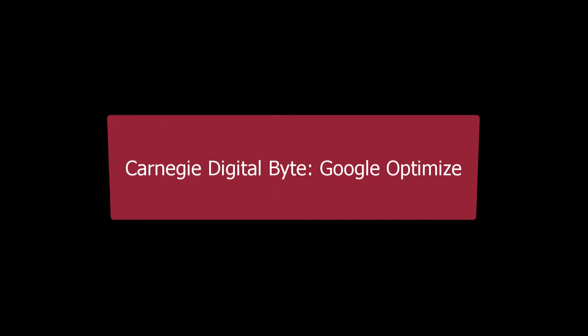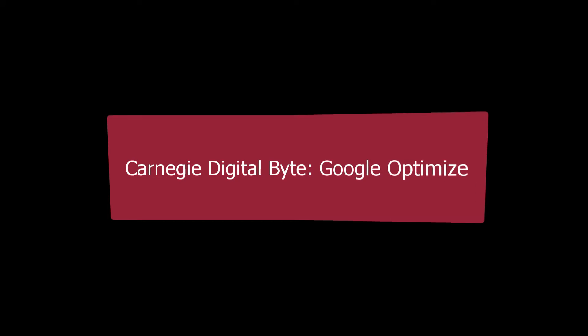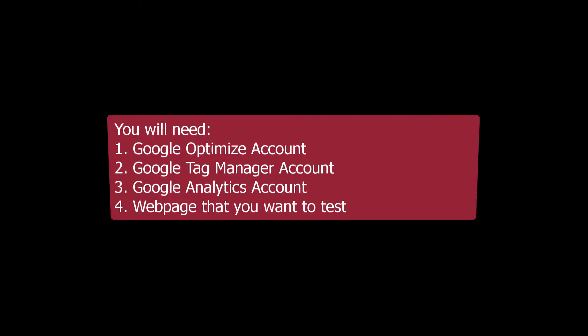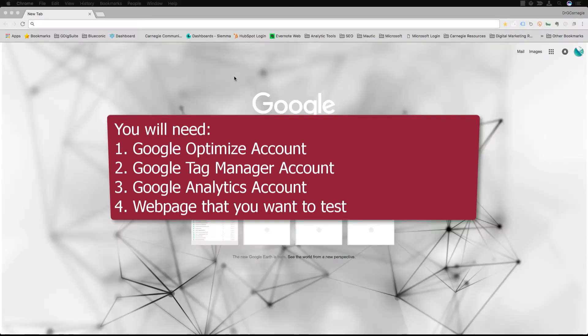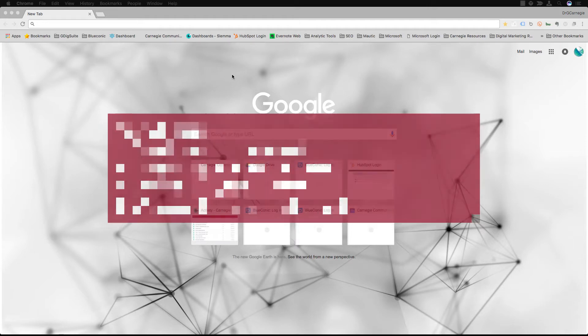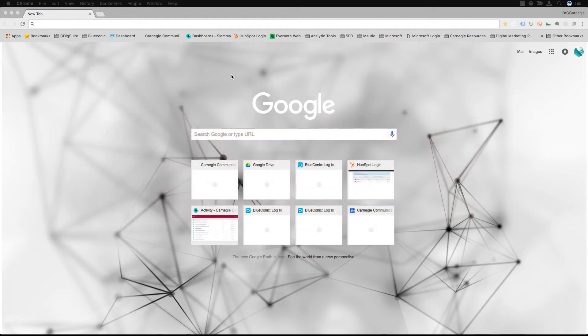Hello and welcome to another Carnegie Digital Byte. Today we're going to be talking about Google Optimize. In order to do this you're going to need four things: a Google Optimize account, Google Tag Manager account, Google Analytics account, and what you want to test.